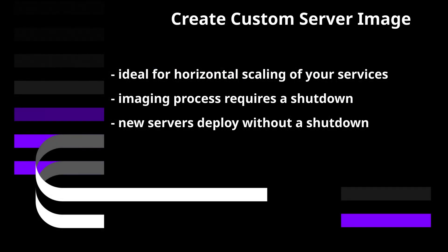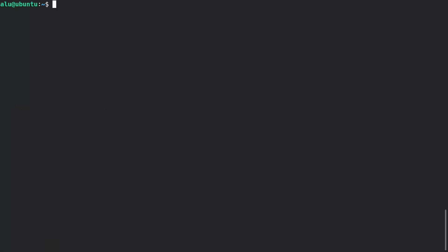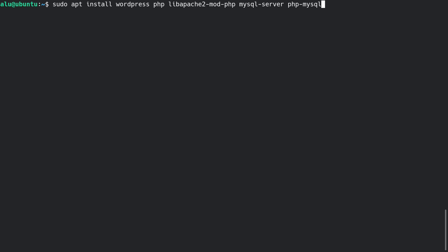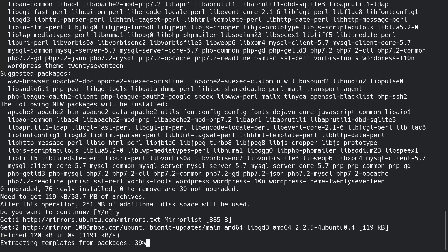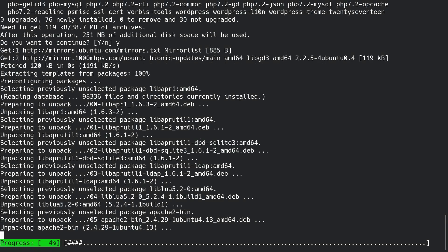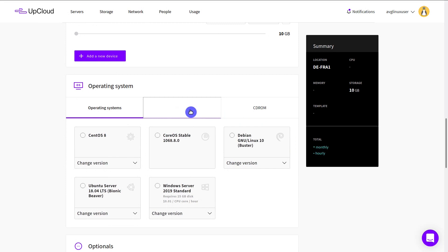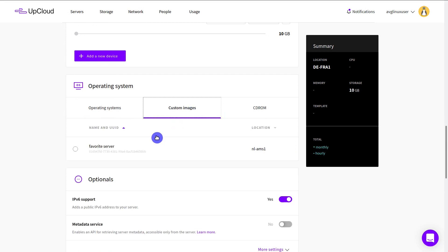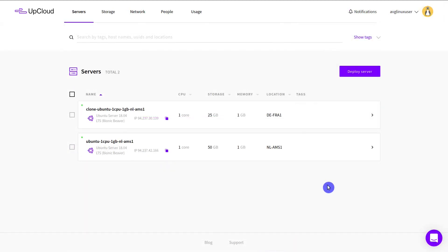Finally, my favorite feature: cloning a server to create a custom image. Using a custom image is a great time saver. Let's say you frequently need to deploy servers with a specific set of programs and your favorite settings. You can create a custom image for that and get all the programs and settings right during the deployment of the server. Let me show you how to achieve that.